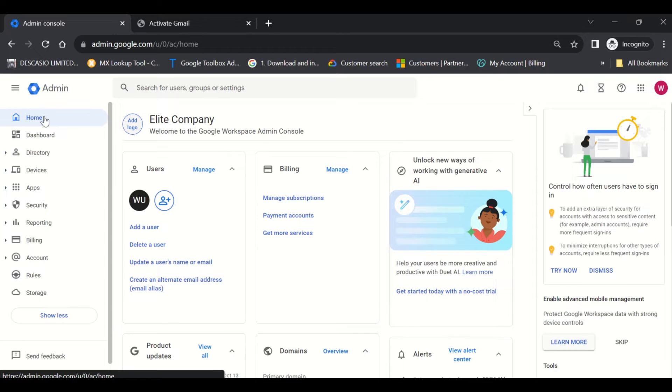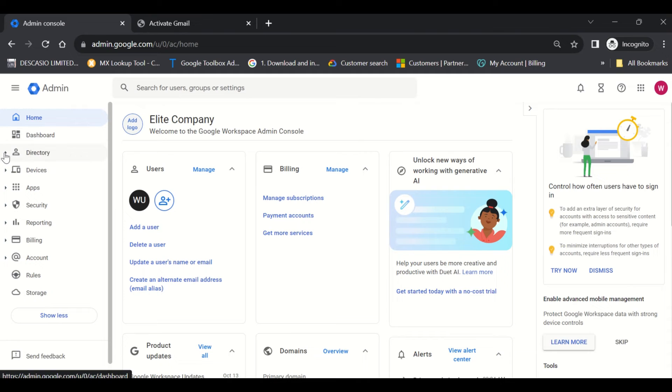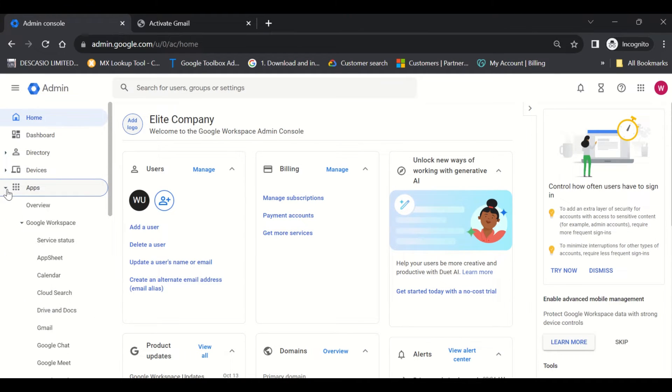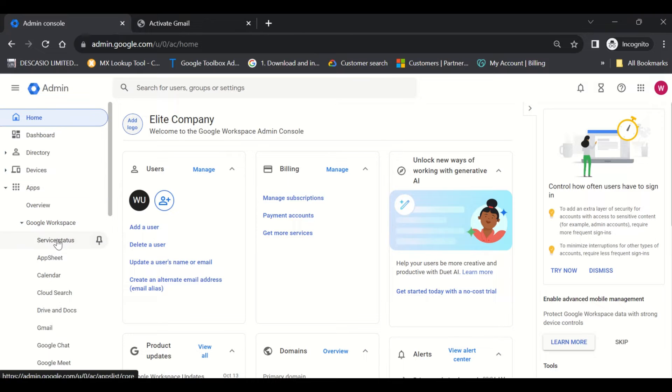To get started, first log into admin.google.com with your administrative credentials. Then click the dropdown for Apps, click the dropdown for Google Workspace, and then click on Service Status.